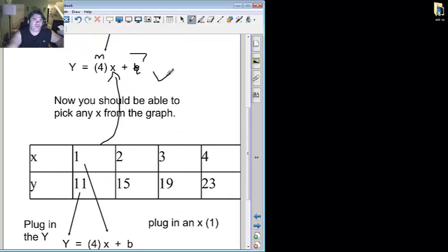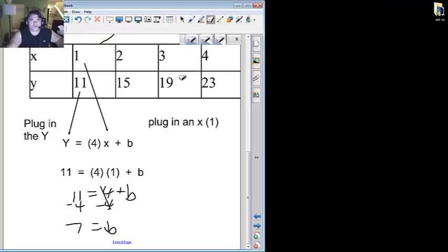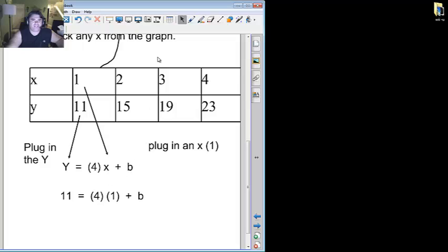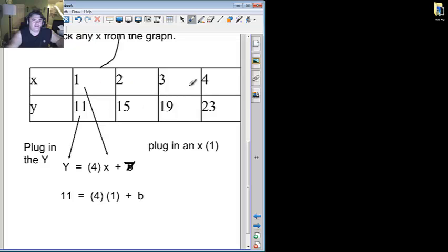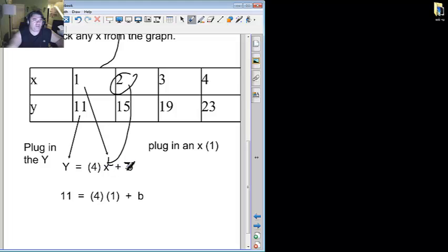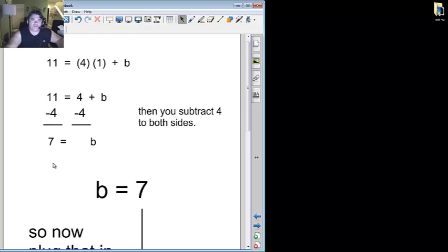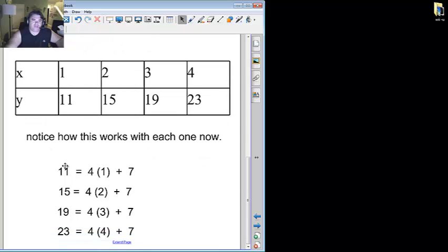So now I get y equals four x plus seven. So if you notice, I now have y equals four x plus seven. It really ought to work with any number, any of these sets here. Take the second one. Let's plug in the two where the x is. Well, four times two is eight plus seven does make fifteen. And three times four is twelve plus seven is nineteen. Four times four is sixteen and plus seven is twenty-three. And if you notice here, I did the first one over again.